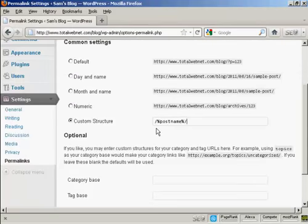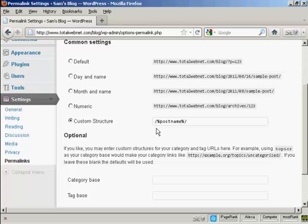What will happen is every time you make a post in your blog, the blog title will be shown up to be the actual URL of this particular post. So you can put your keywords into the title of your blog post, and then that will appear as part of the URL.